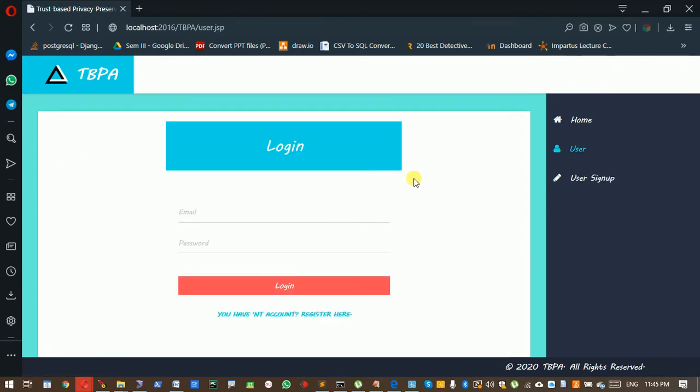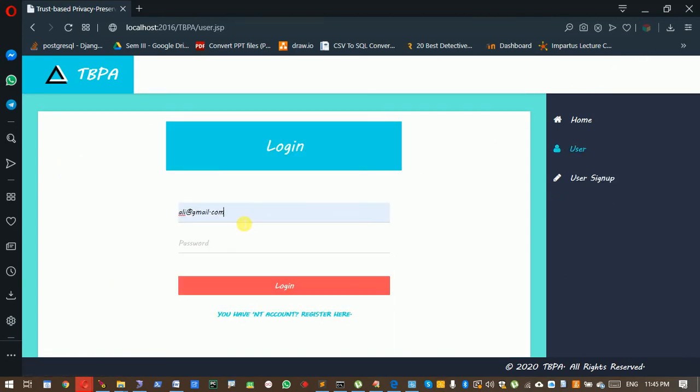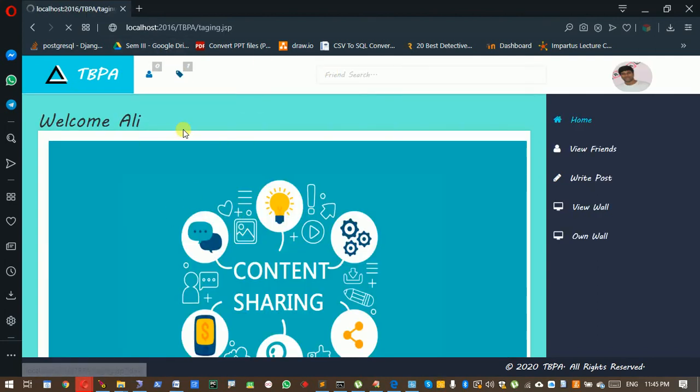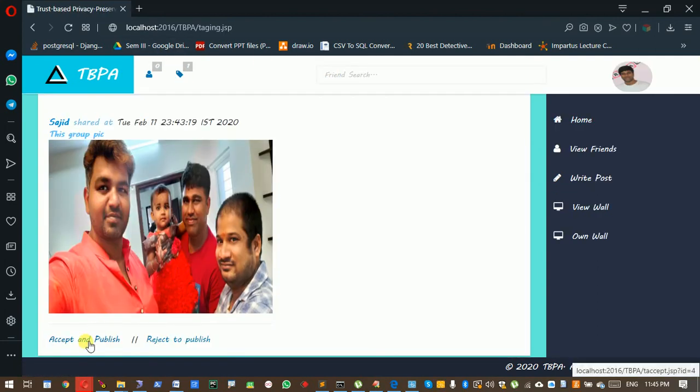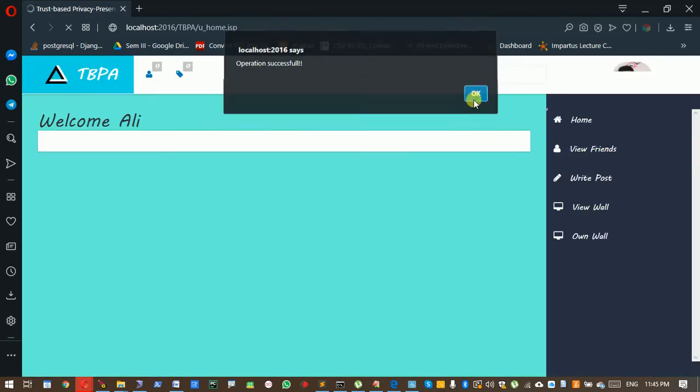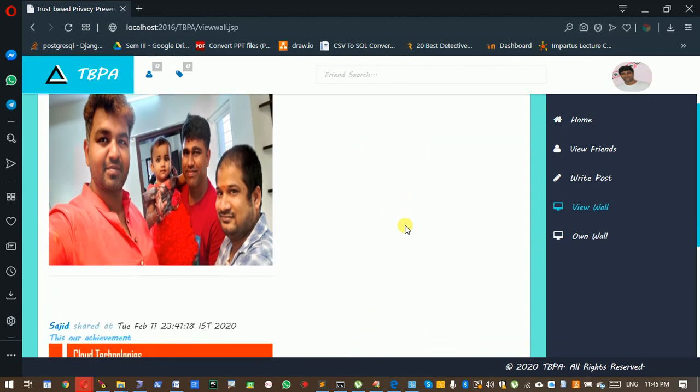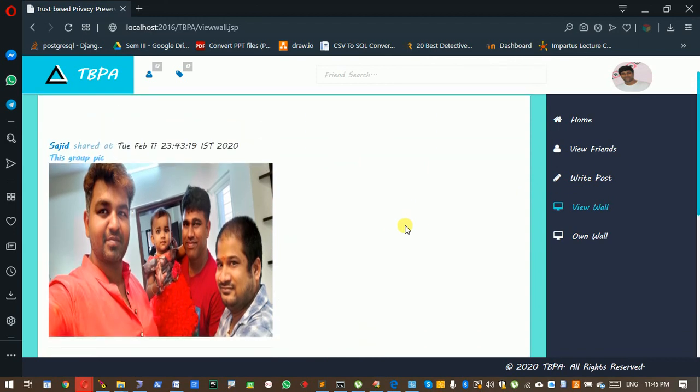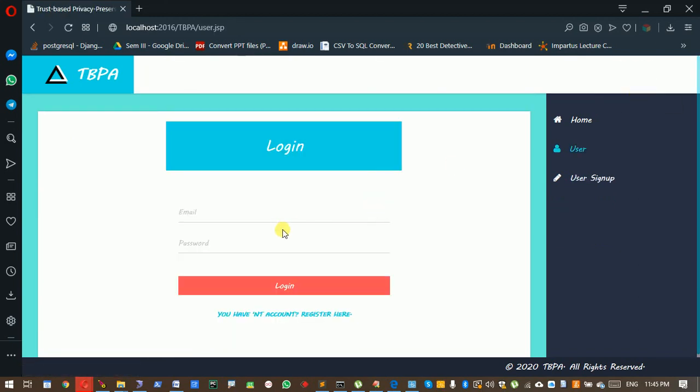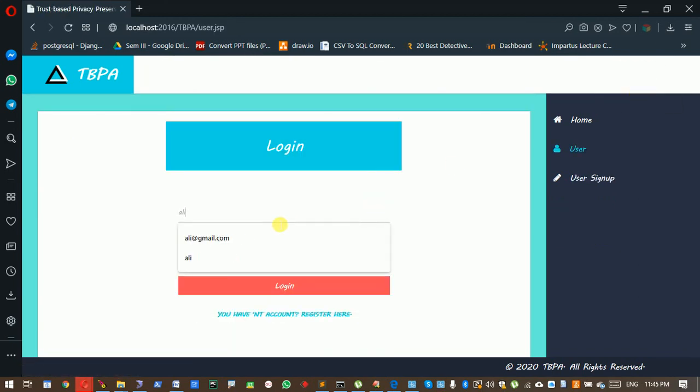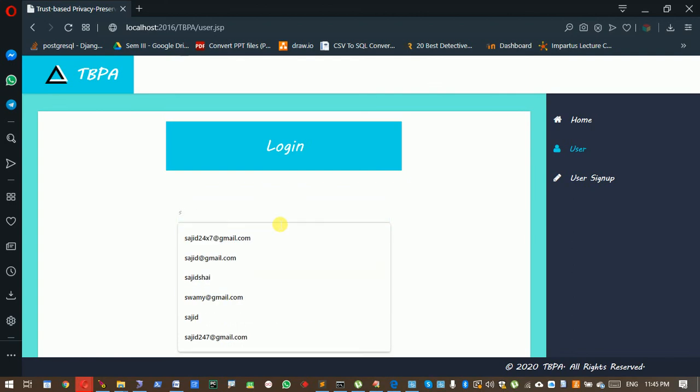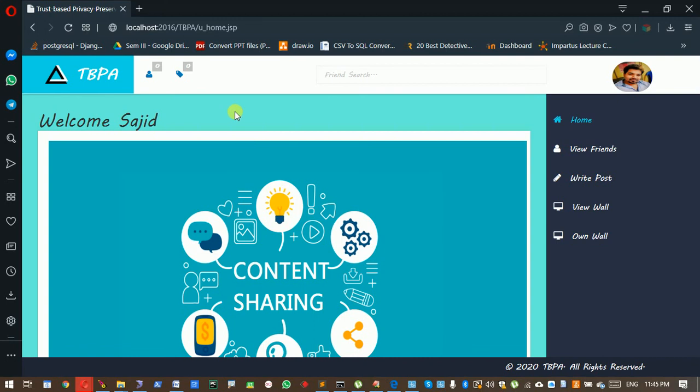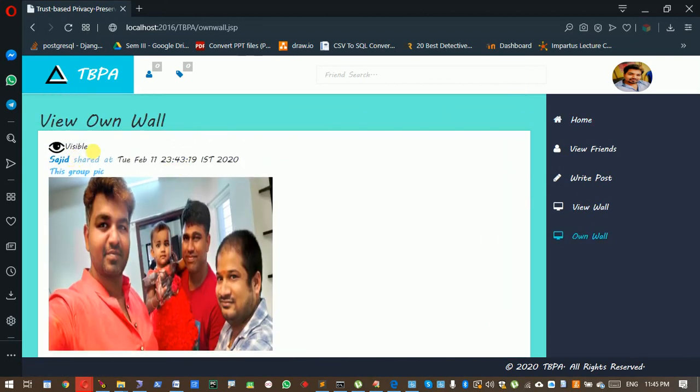Logging out. Logging in as Ali. Tag request: accept and publish. Yes. Now it's published. The friends can see this pic. Logging out. Now I'm logging back as Sajid. This one is in a visible position.